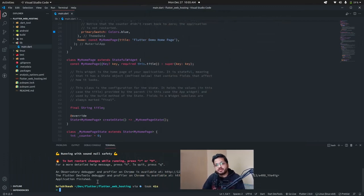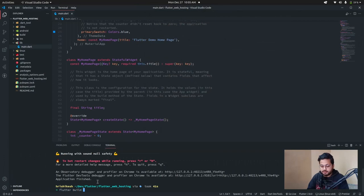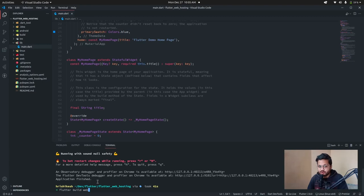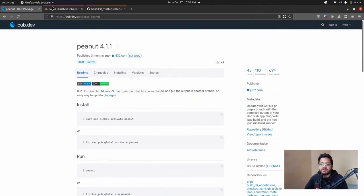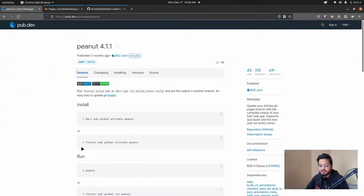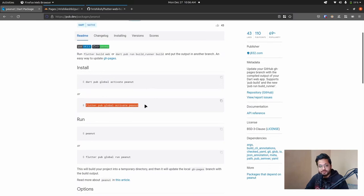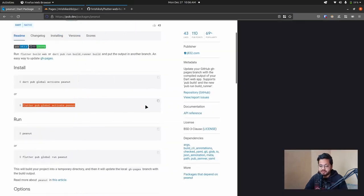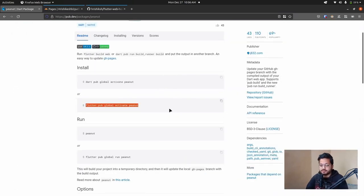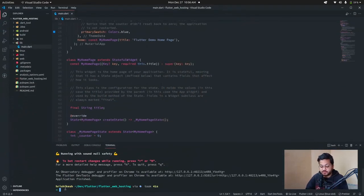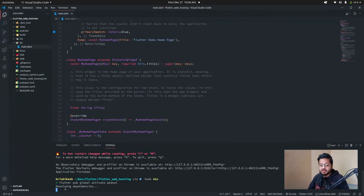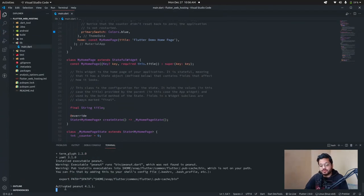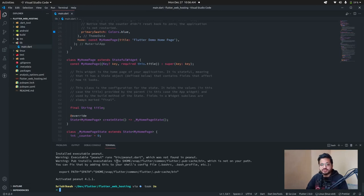So to build a Flutter web project, we just run flutter build web. As we are going to deploy it in a cloud hosting provider, at first we have to install some dependencies. For that, here is the package in pub.dev called peanut. So to install this peanut in your local machine, just type flutter pub global activate peanut. Just copy it, then paste in your terminal and it will pull the peanut package and install it for us. So it is done.